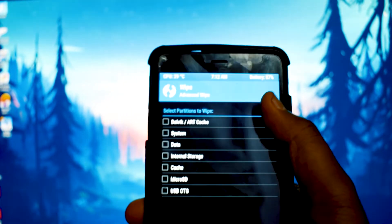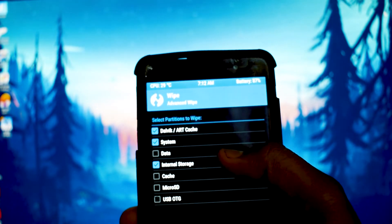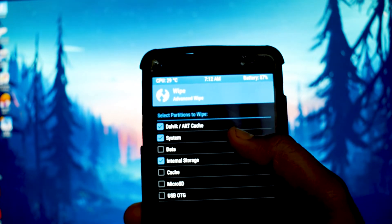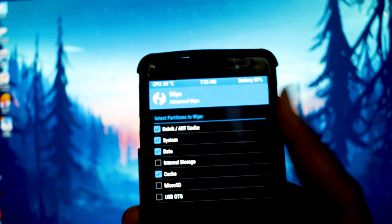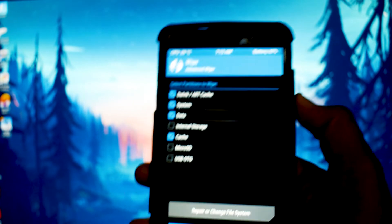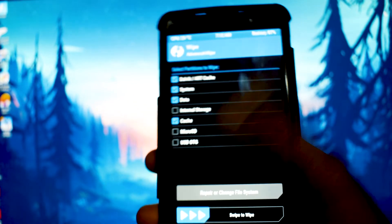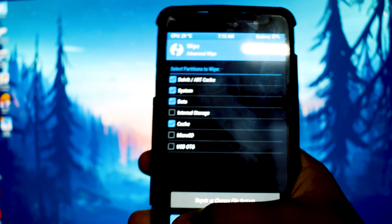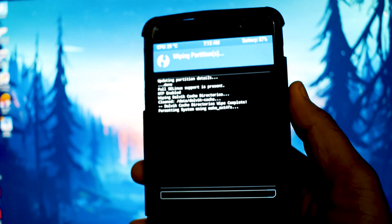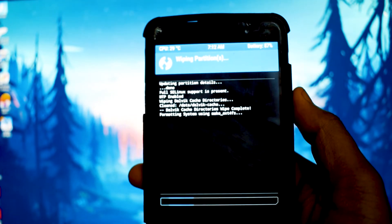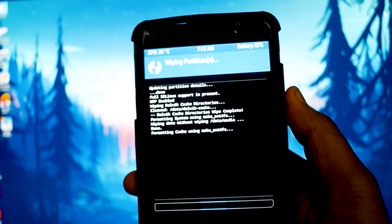Then go to the wipe section, select advanced wipe, and now select dalvik, system, data, and cache. Do not select internal storage and micro SD card. Once you are done, swipe and your device will be wiped.